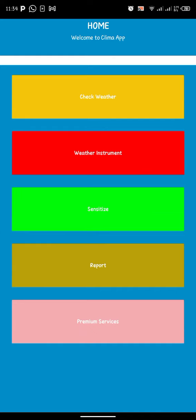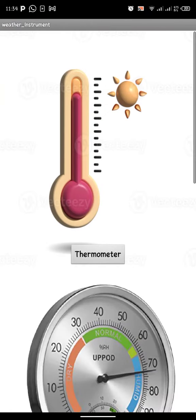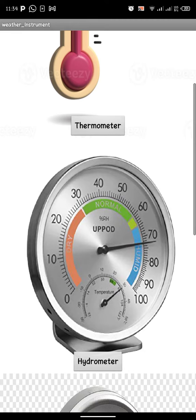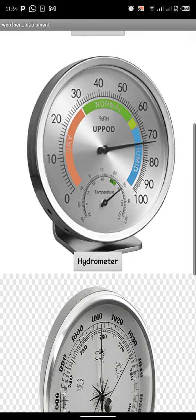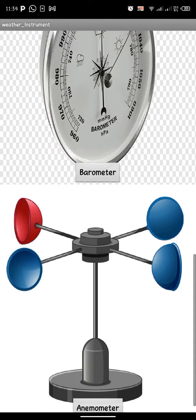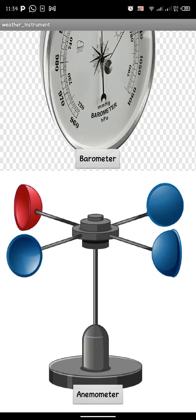After you're done, you'll see weather instruments that you use to check weather conditions: the thermometer, the hydrometer, the barometer, and the anemometer.